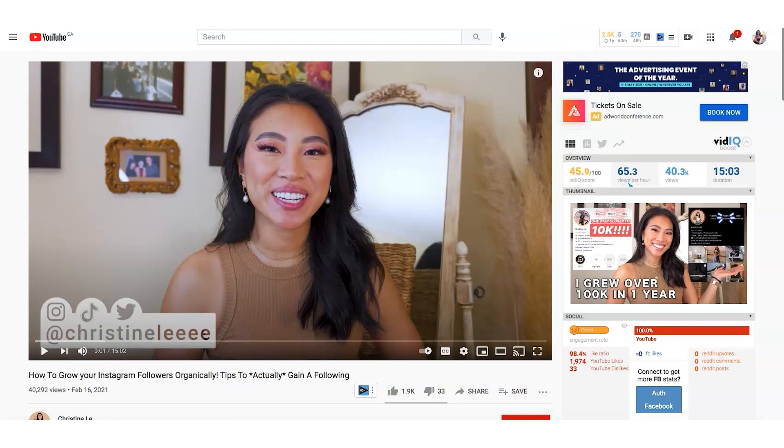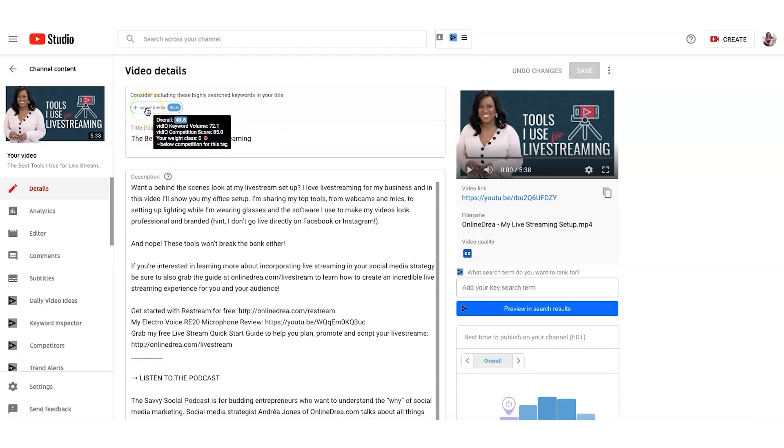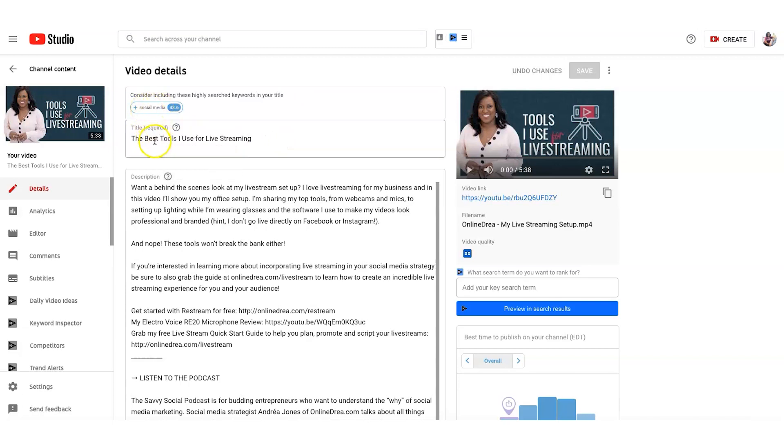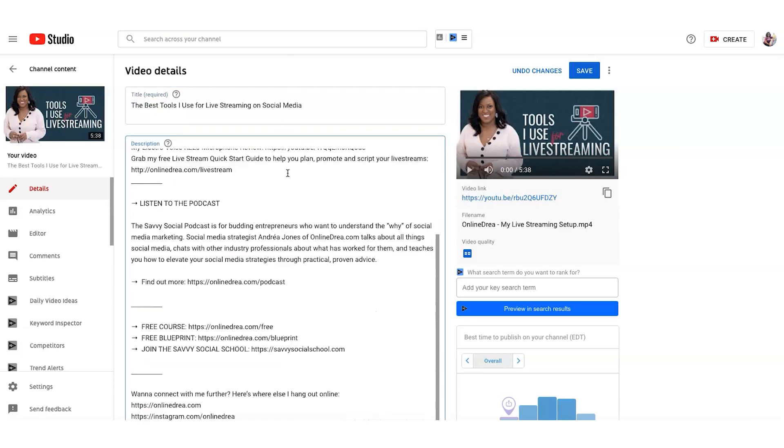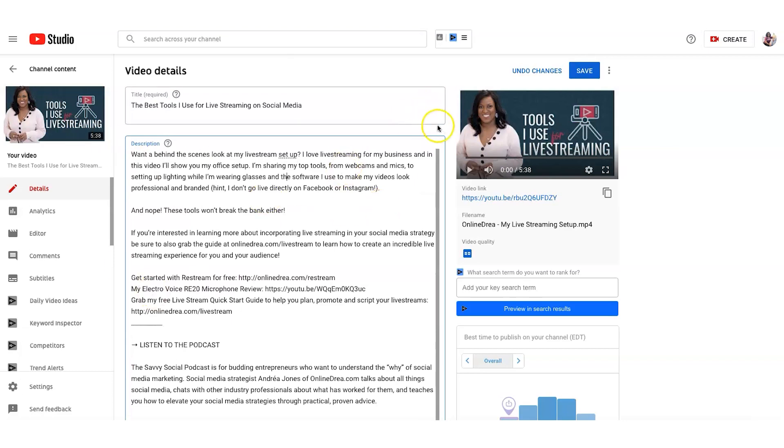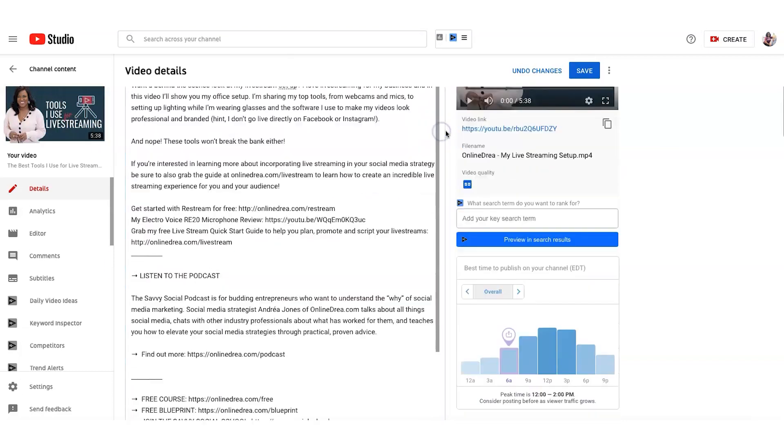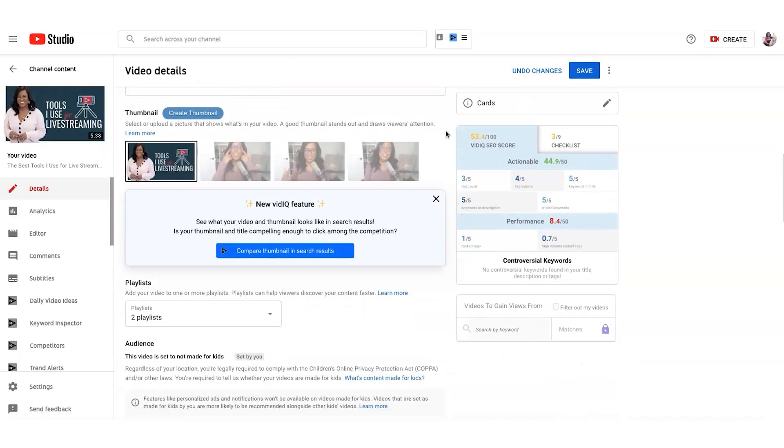How to do this for your own videos. So if you head on over to your video details and you have the VidIQ extension added in, it's gonna start suggesting things. So the first thing it suggests here is for me to add social media to the title. The best tools I use for live streaming on social media probably. So I'm going to try that to update my title. It'll also usually suggest some for the description as well. But my description is pretty good. I don't want to change that.